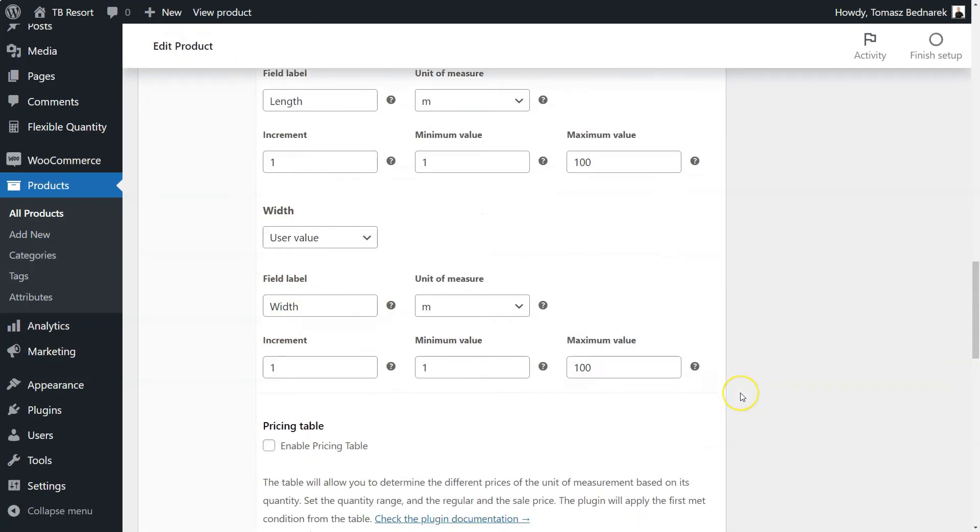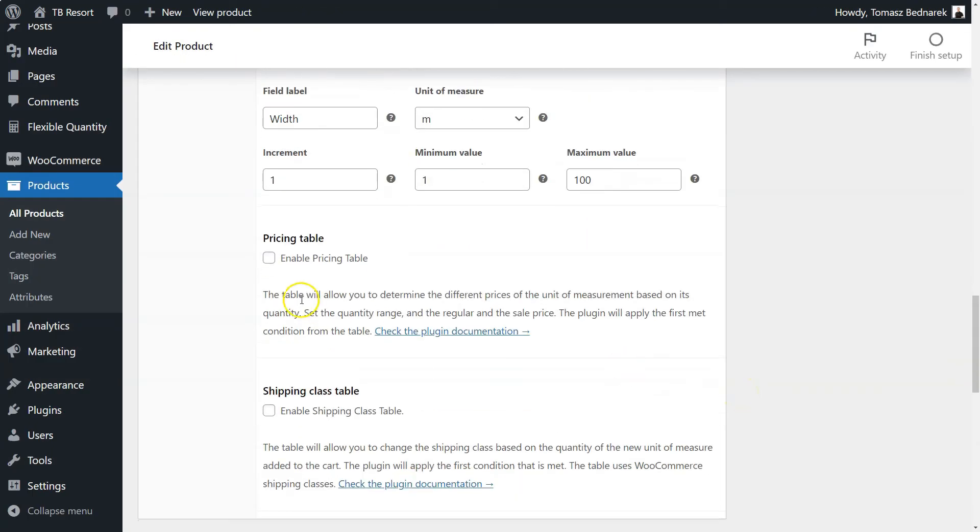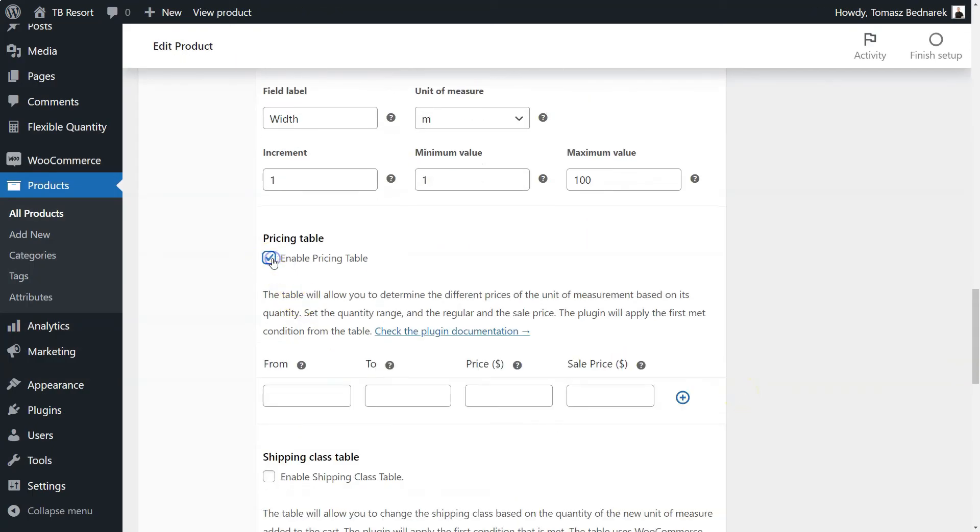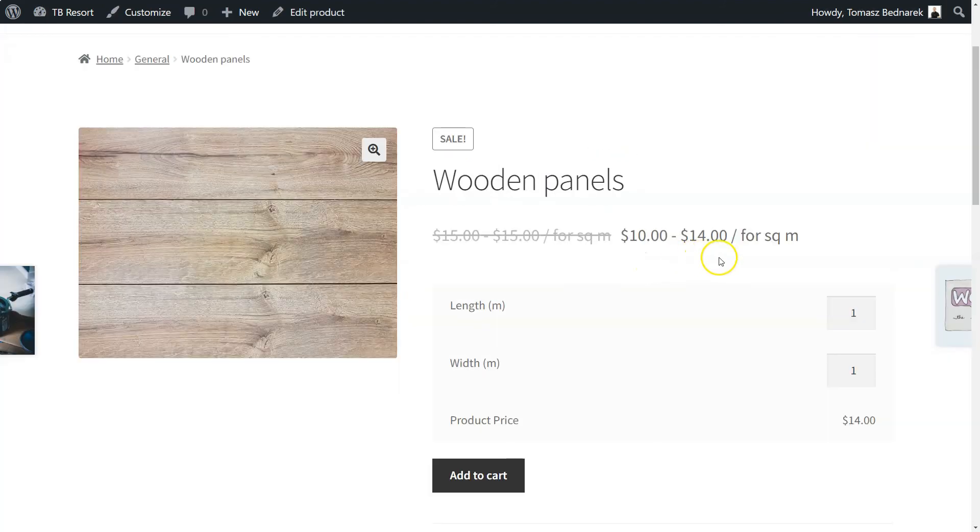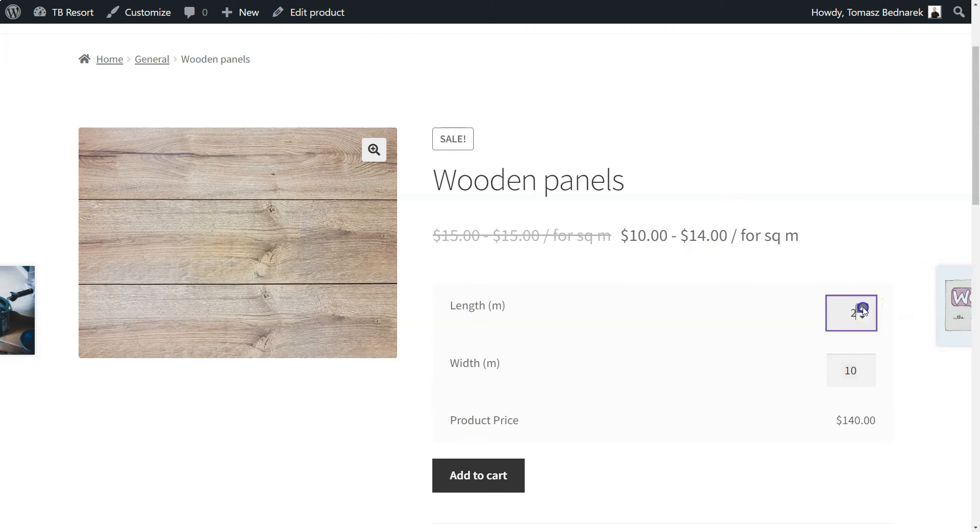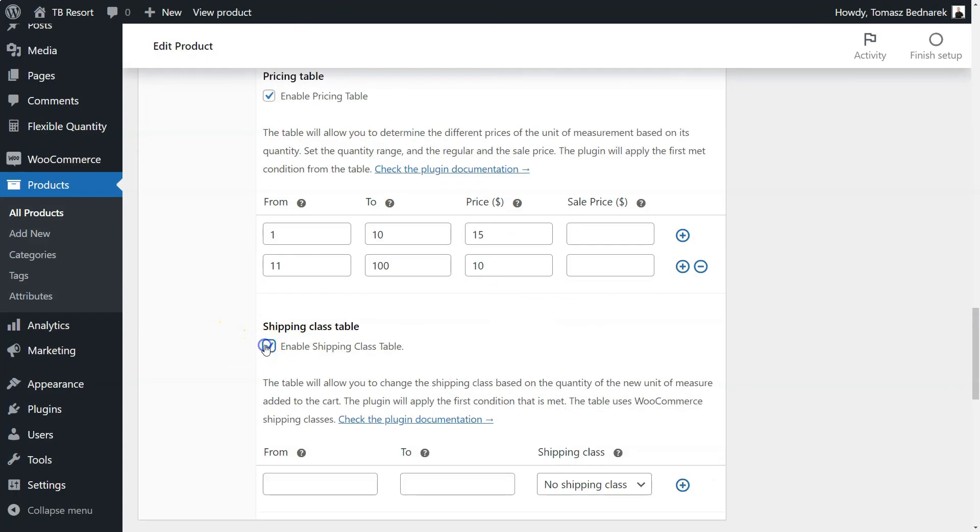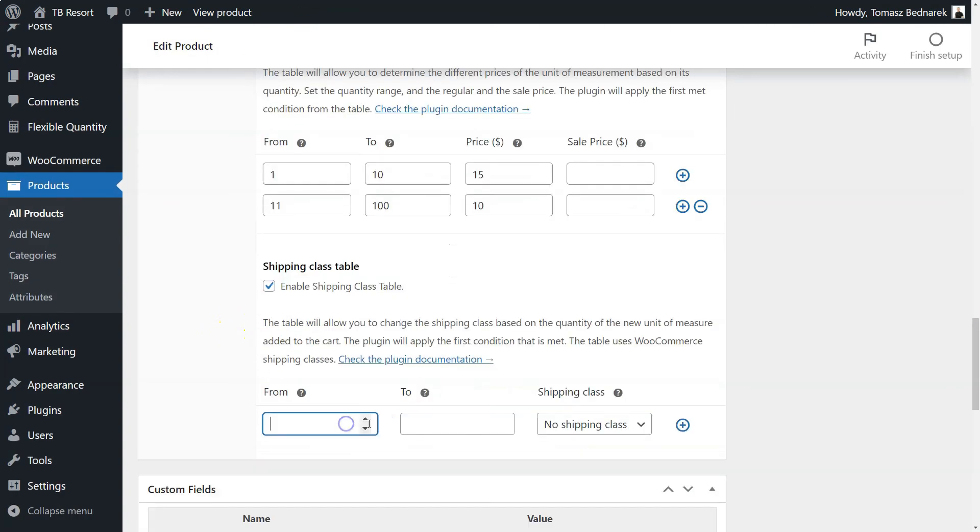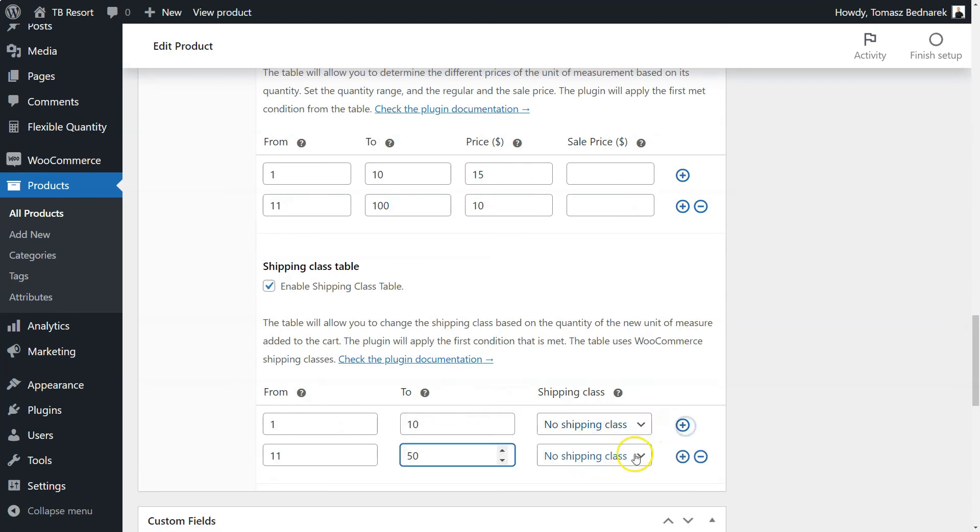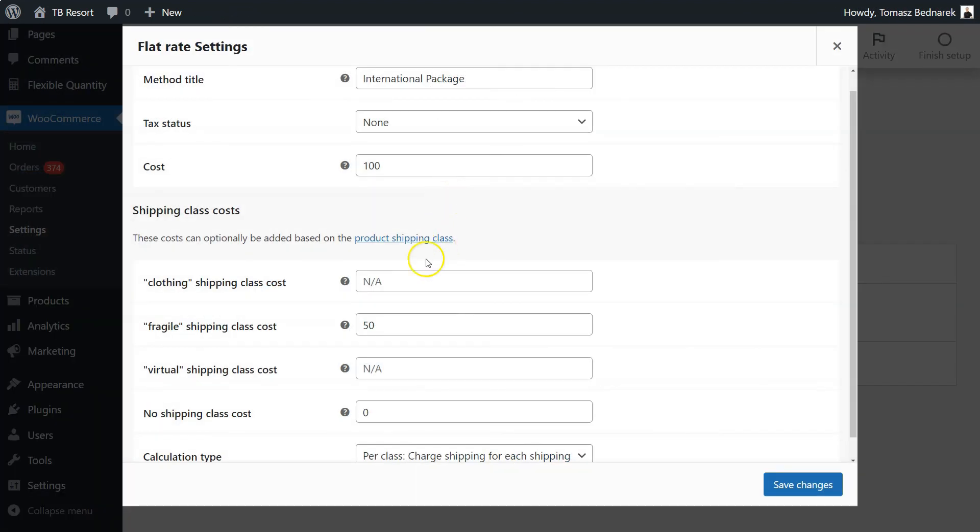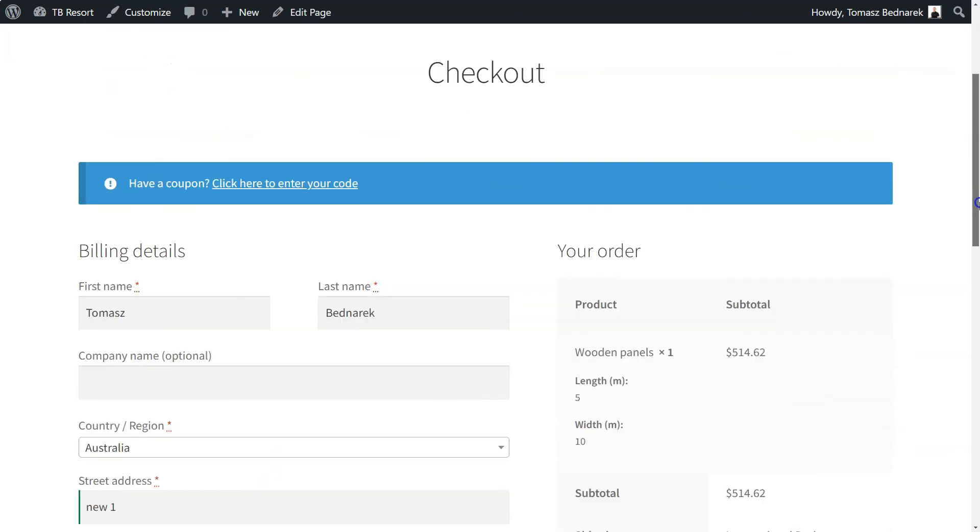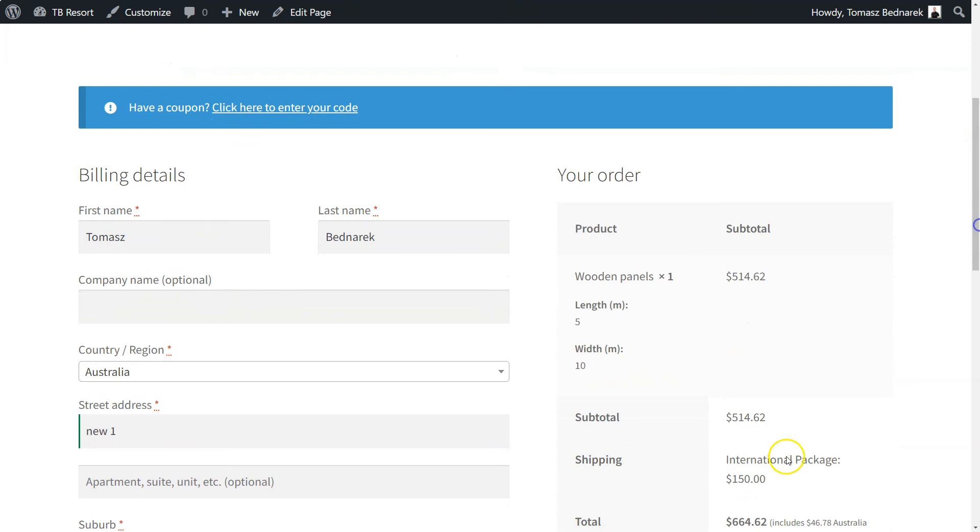And there's more. Enable the pricing table and decide about the price ranges based on the quantity of the product. The measurement calculation of the quantity will affect the final price. Your customers will see the price immediately on the product page. You can also enable the shipping class table. It'll help you to change the shipping class based on the quantity of the product, so the shipping cost will dynamically change according to the measurement and the product quantity.